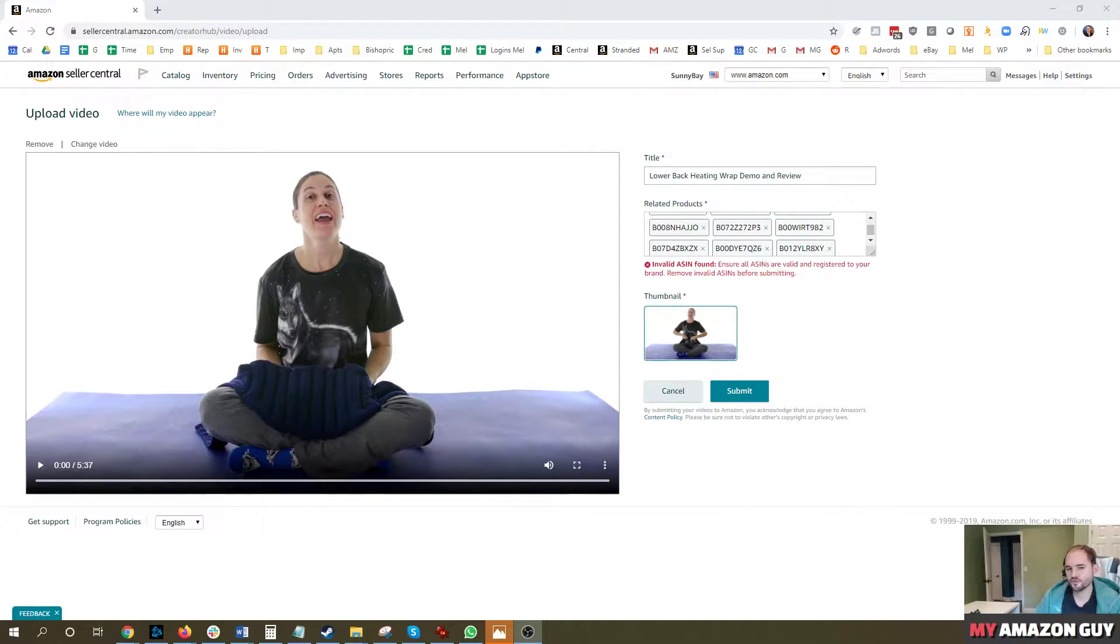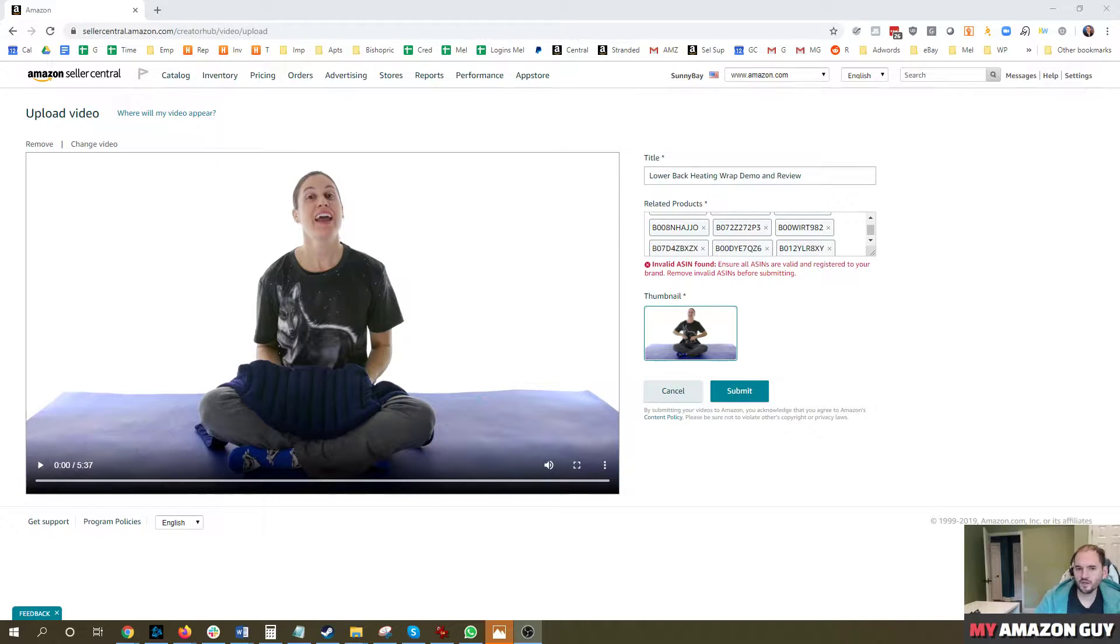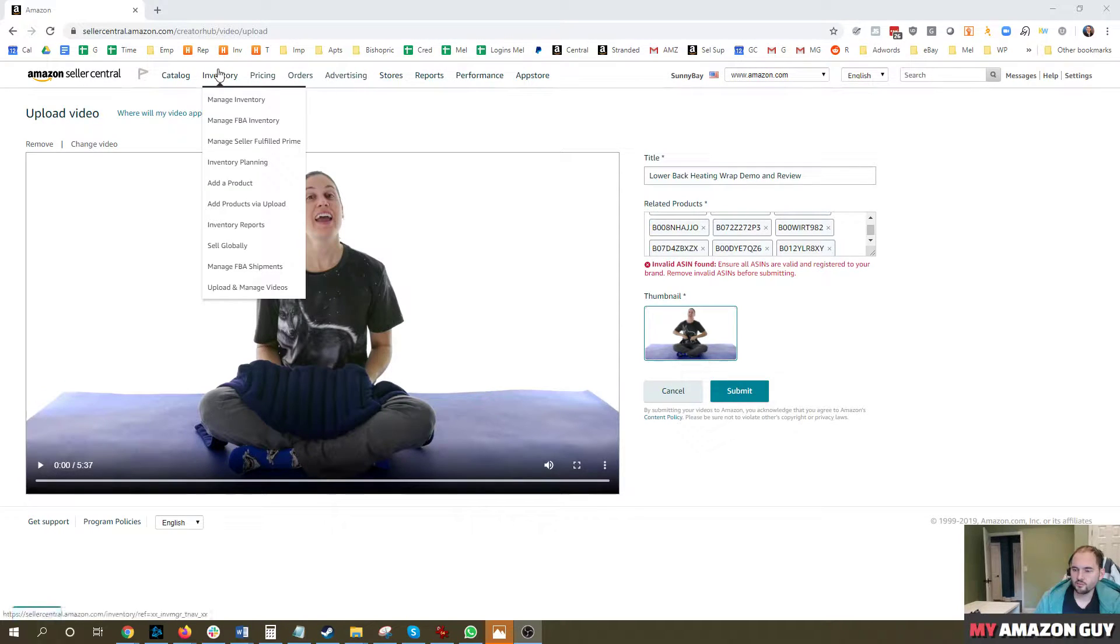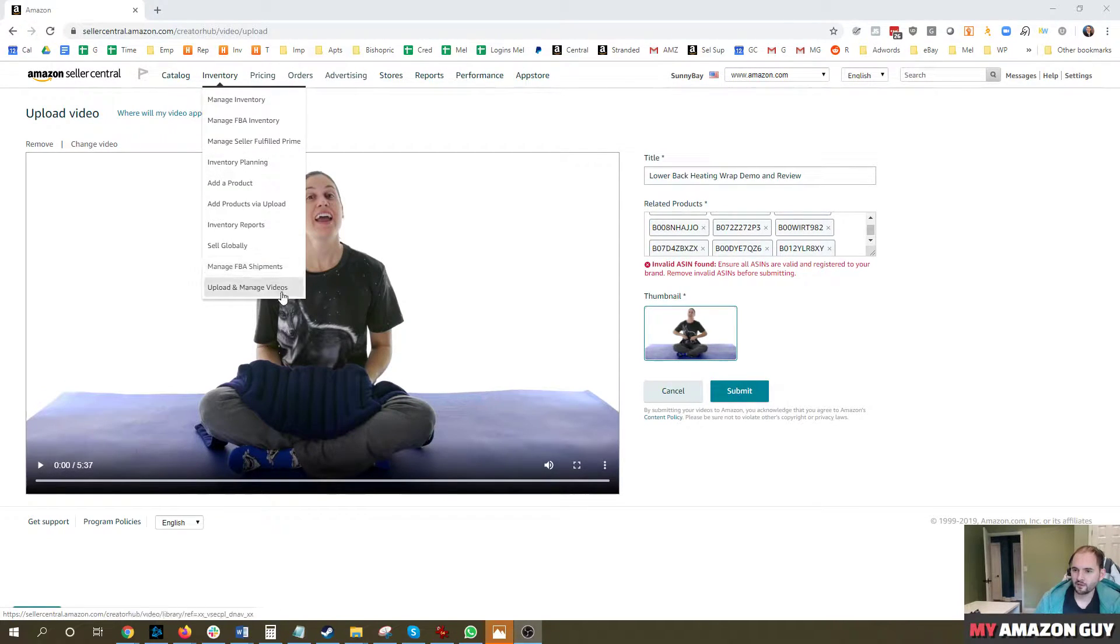To do this, you first need to have brand registry in place, products loaded to the Amazon catalog. To get to the location that I'm showing on screen, you put your cursor over inventory and go to upload and manage videos.